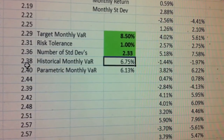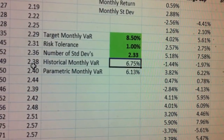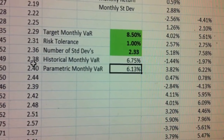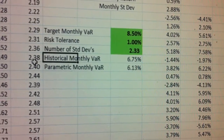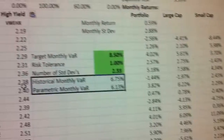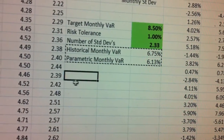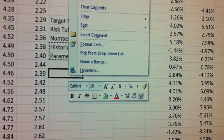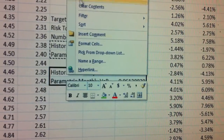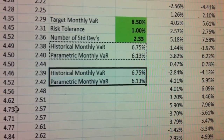The historical number is actually using the historical monthly numbers for this allocation. You can see that 1% of the time you lost 6.75% or more. The parametric VAR says you lost 6.13% or more. Take those numbers, copy them down below somewhere, and paste values — then also paste special formats. There are your numbers for their existing portfolio.